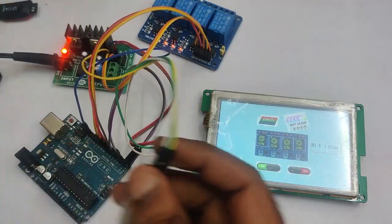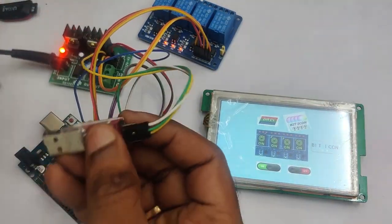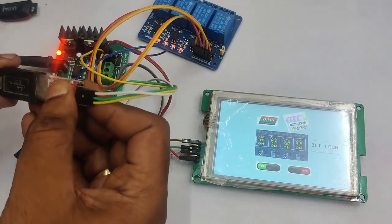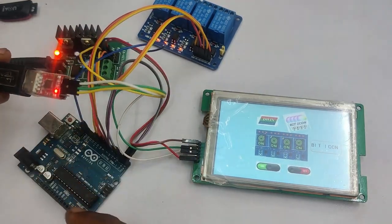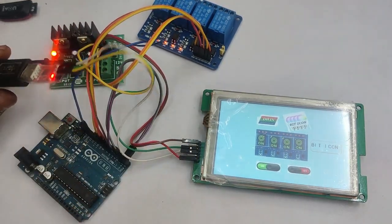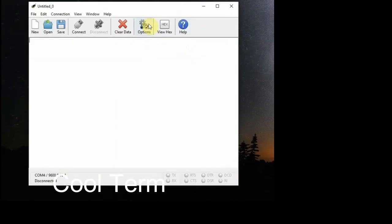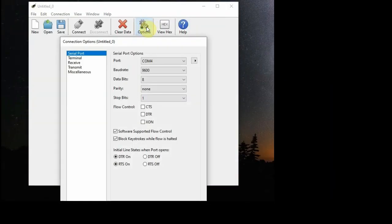Now open CoolTerm software. We'll be using this software to read the hex.